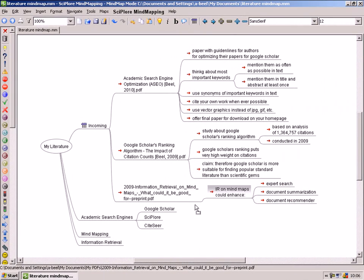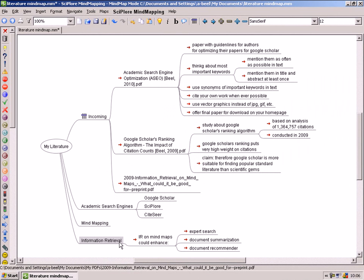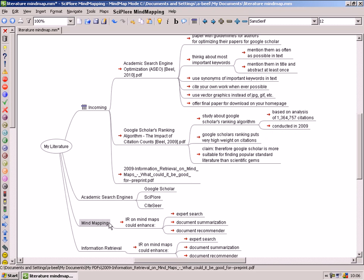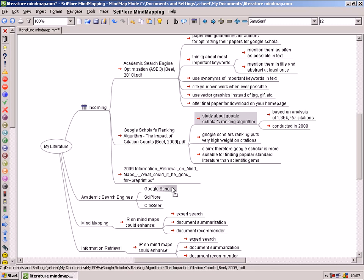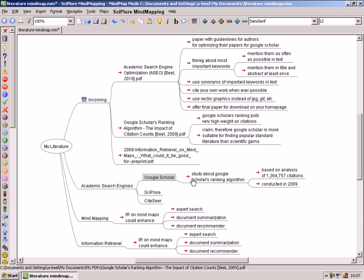It's time to sort your PDF files and bookmarks. Just create new notes in your mindmap and name them. In our example we have named the notes Academic Search Engines, Mindmapping, and Information Retrieval because these are the research fields we are interested in. You can now easily drag and drop the PDF files into the created categories.